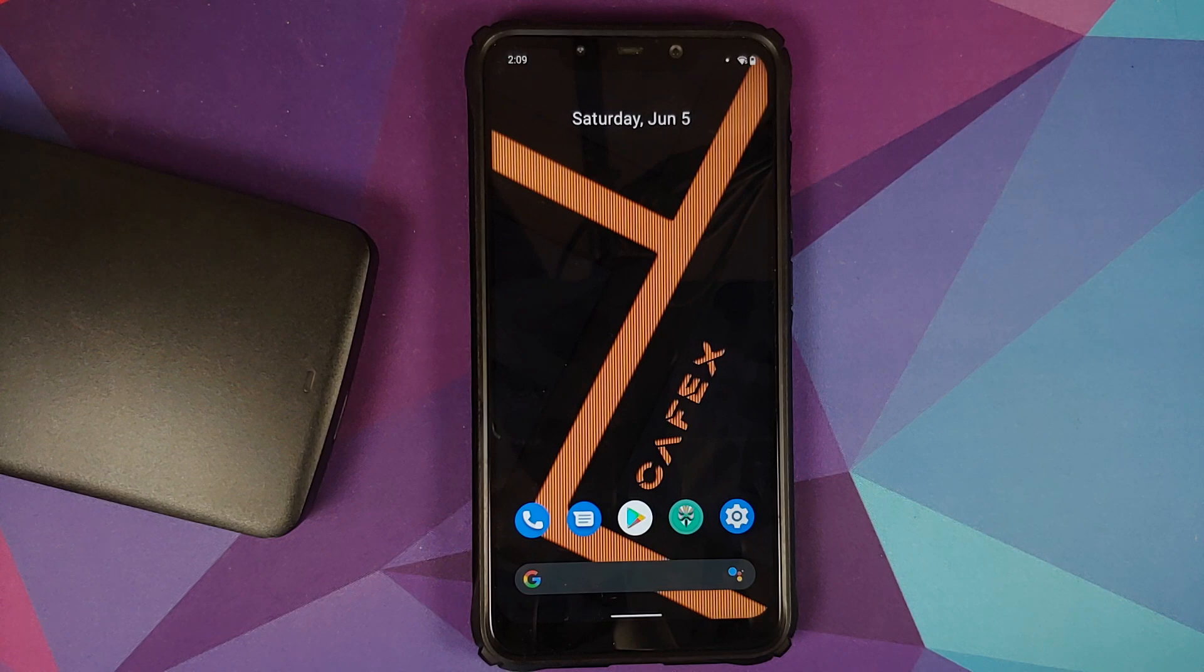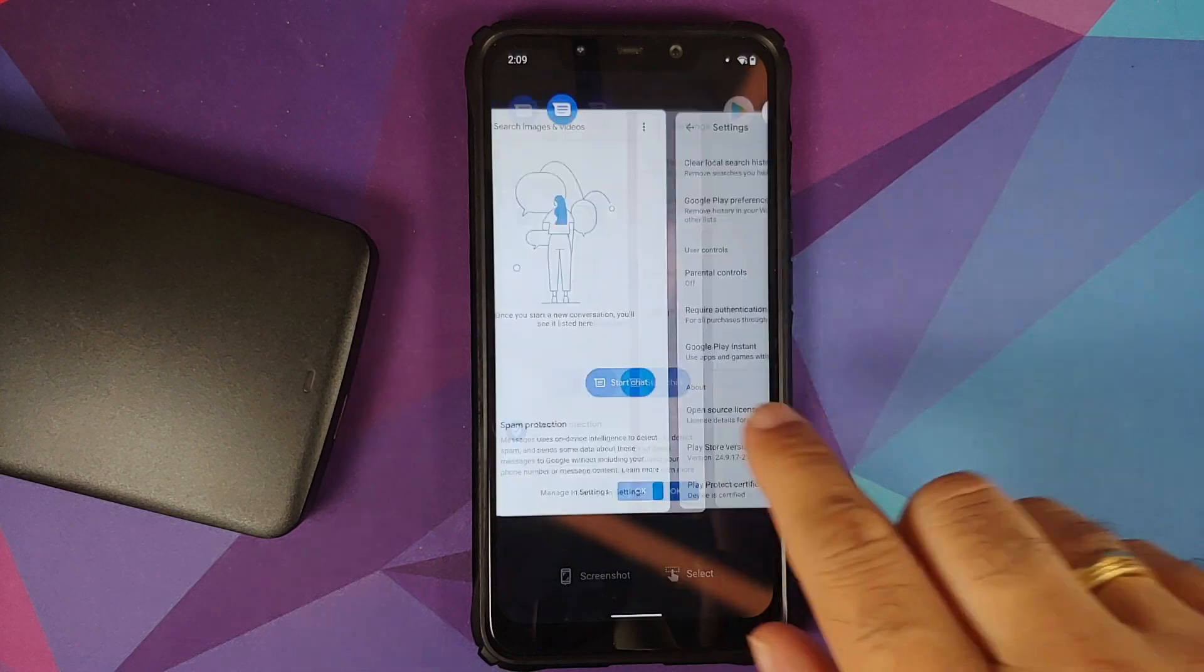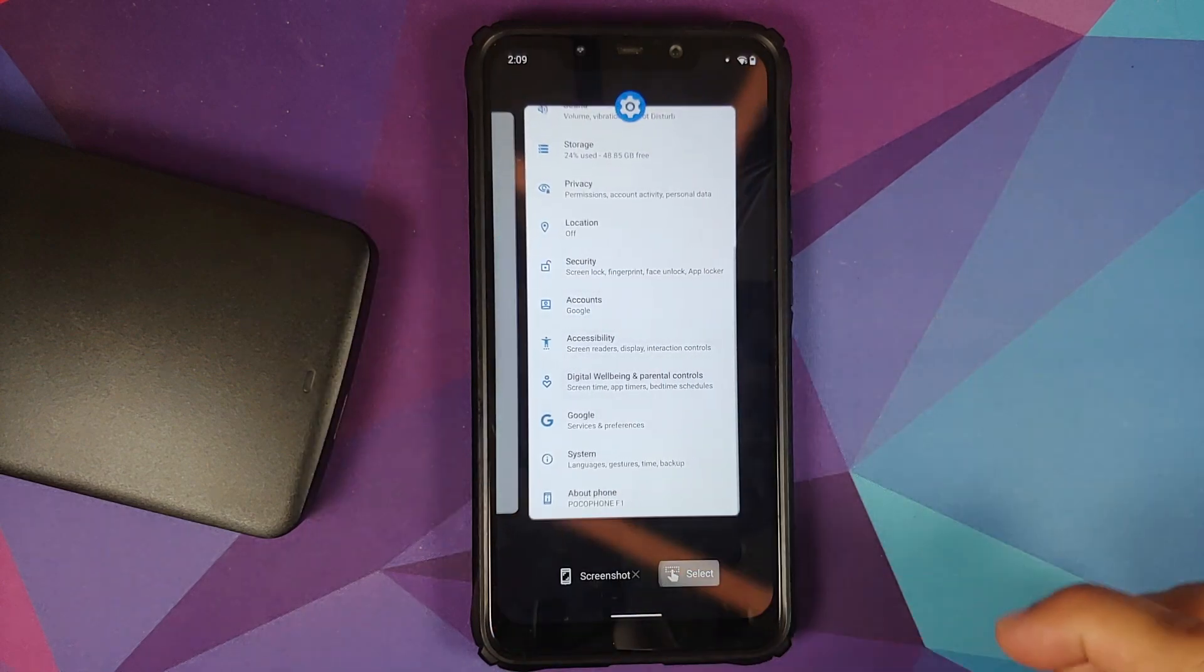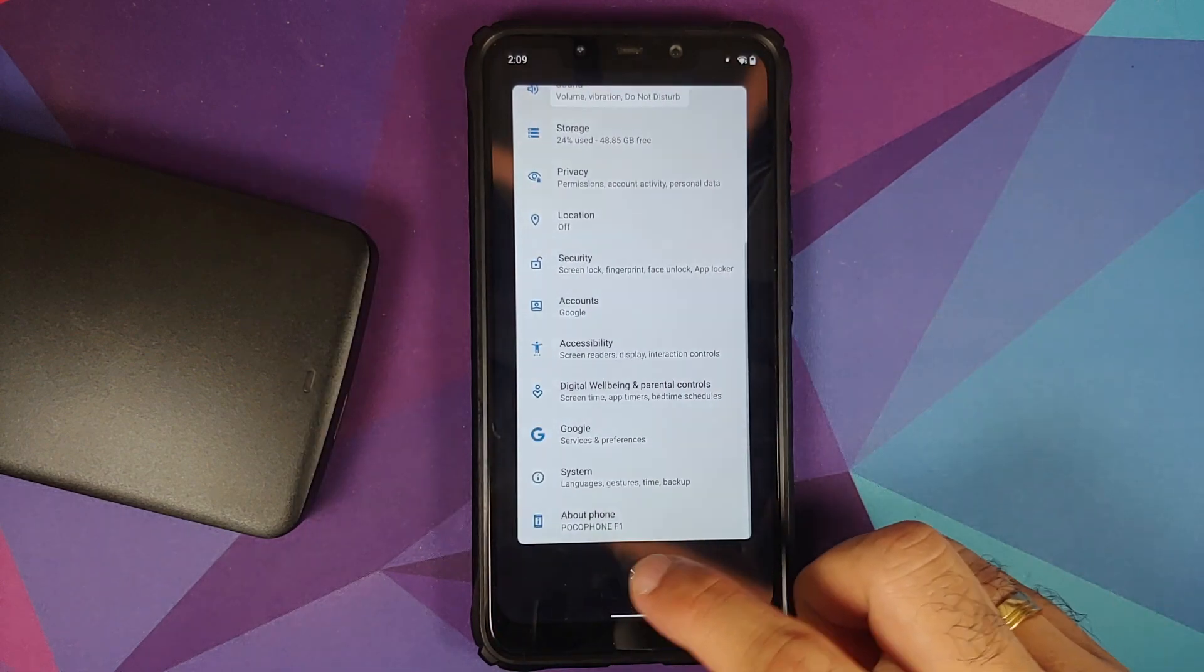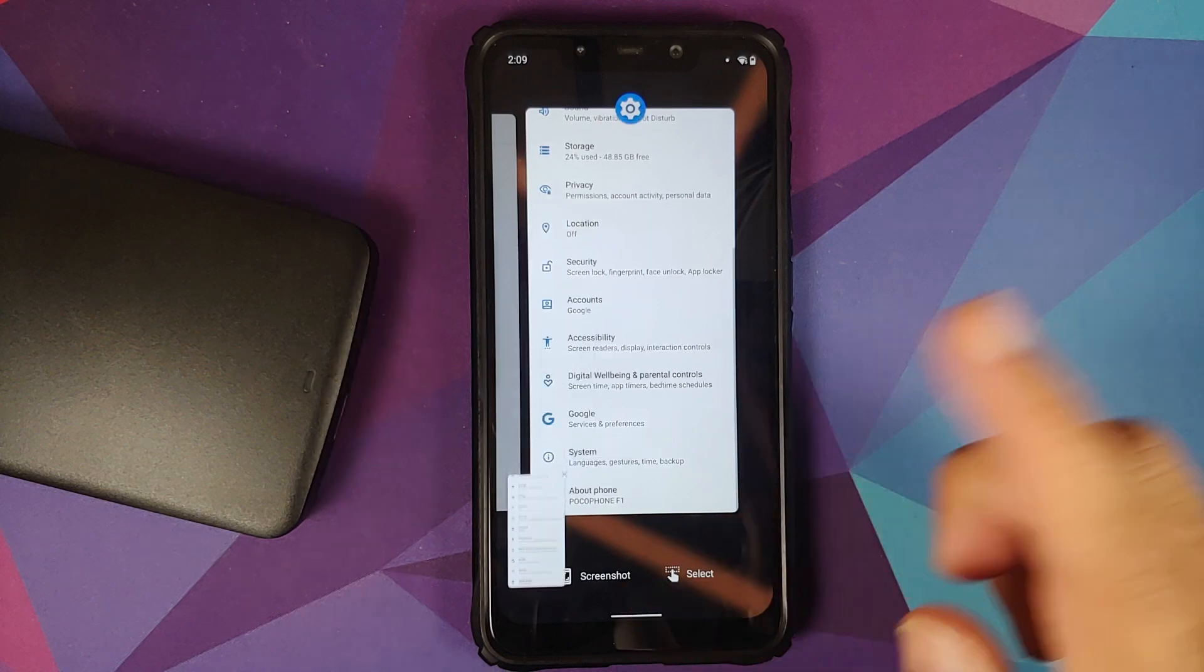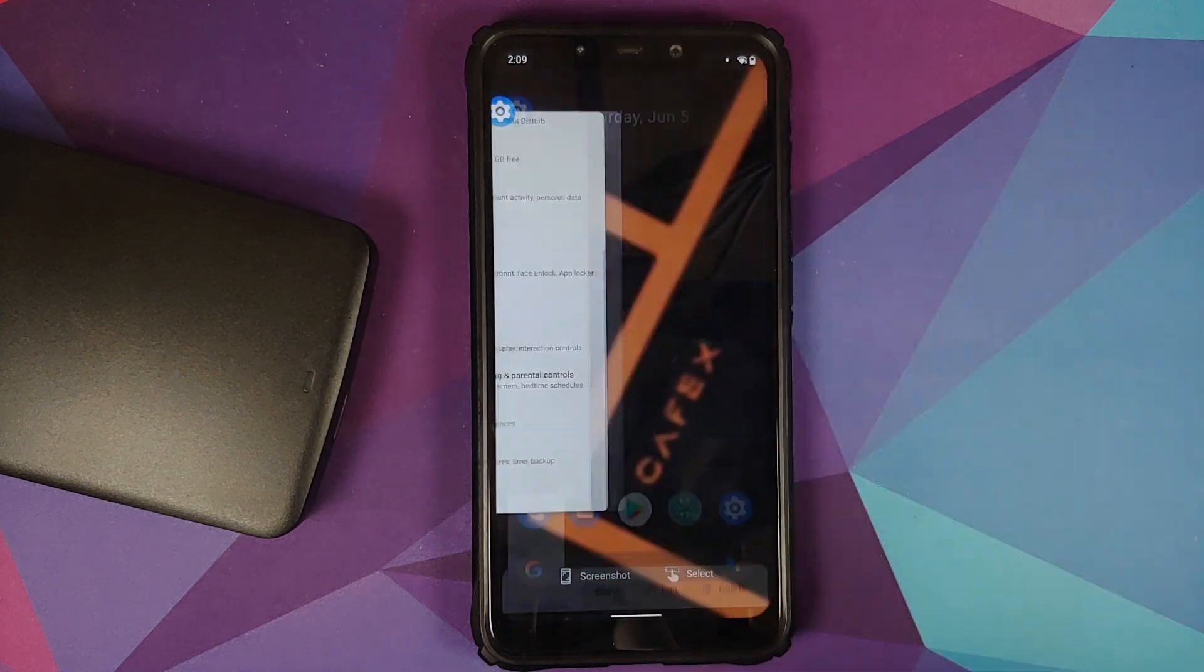And why is that? That is because if your device is encrypted then you will have to perform a format data, in which case you are going to lose all your pictures, videos, and anything important which you have on your device.